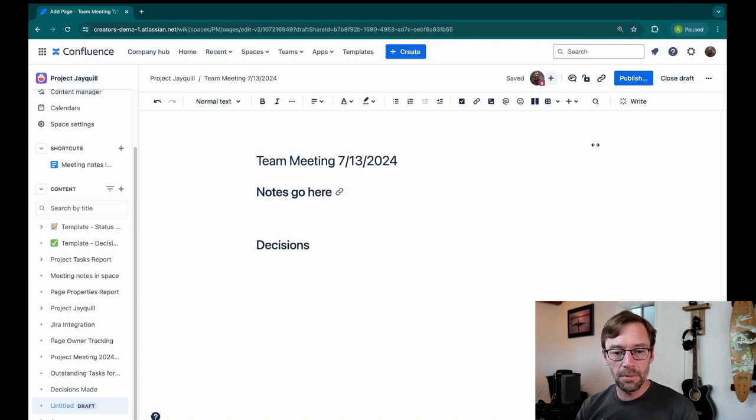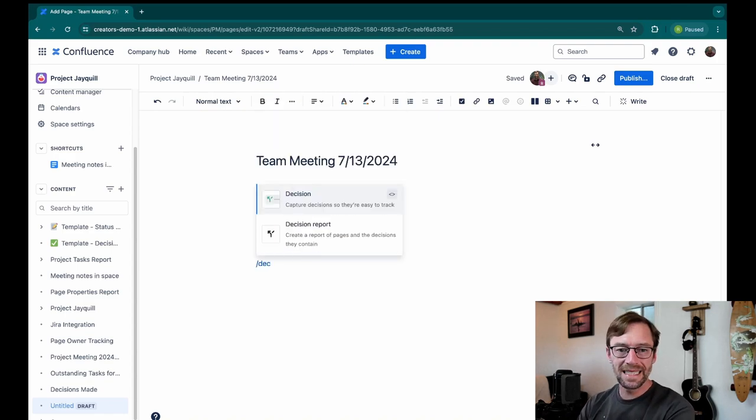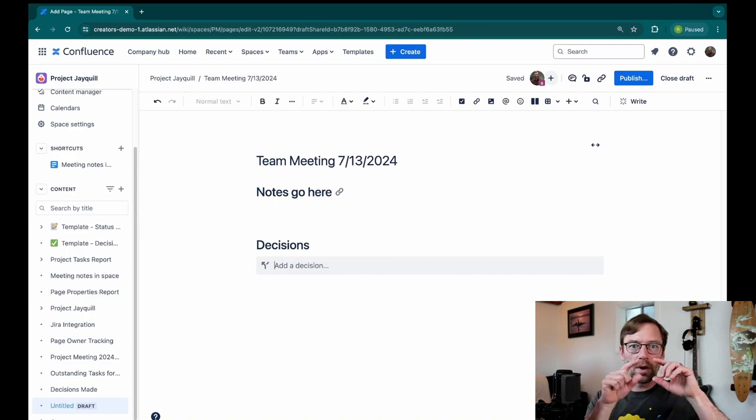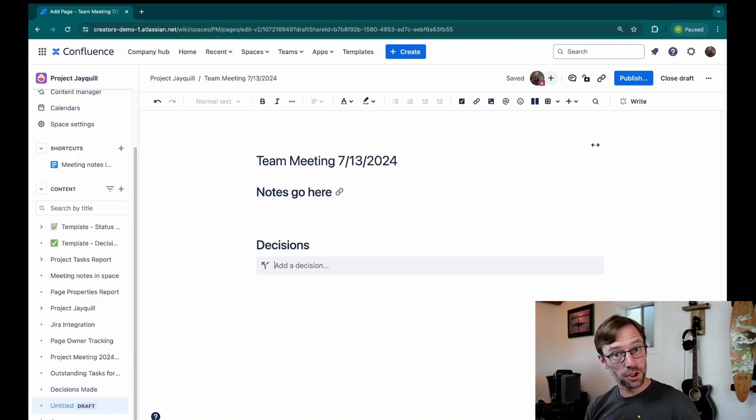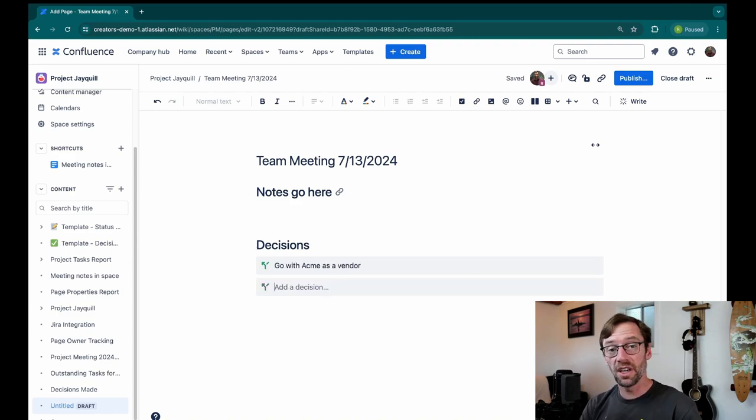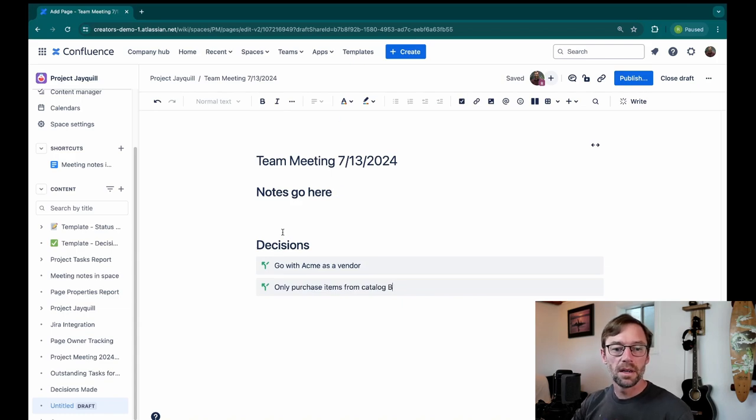I'll type a forward slash to add a macro and just type in the word decision and hit enter. And you'll see this gray bar show up with added decision. And I'll just record whatever the team decided. Maybe I have multiple decisions, so I can just hit enter and add another one. And I can repeat this until every decision has been categorized.